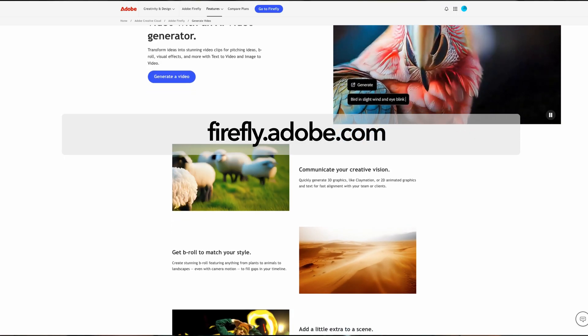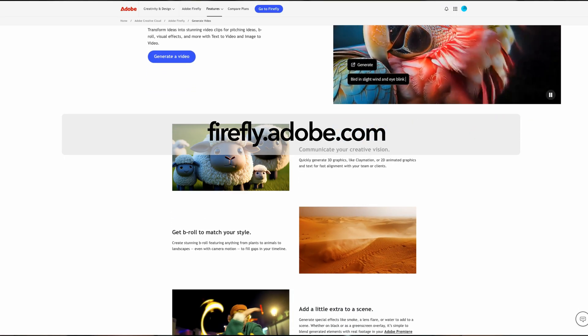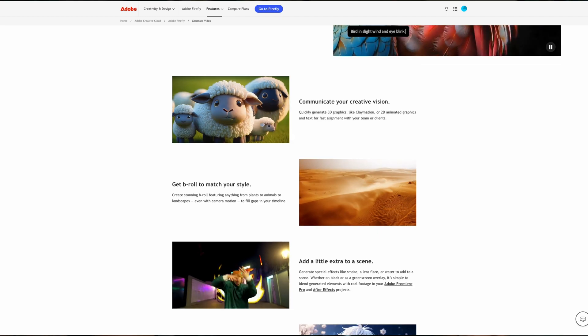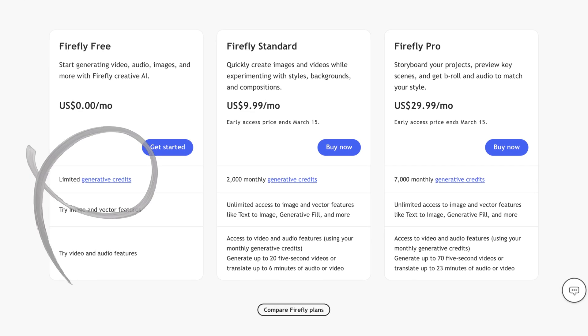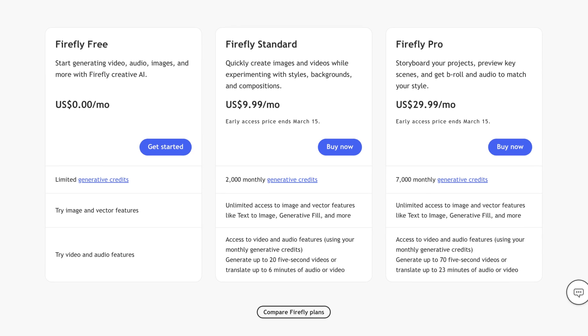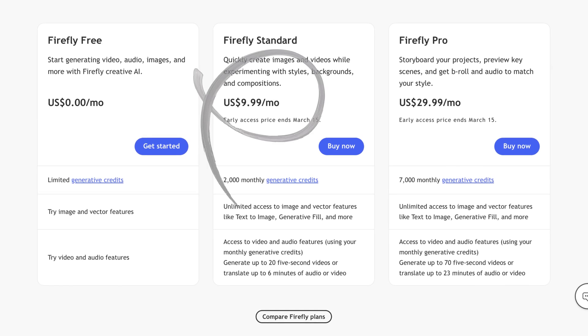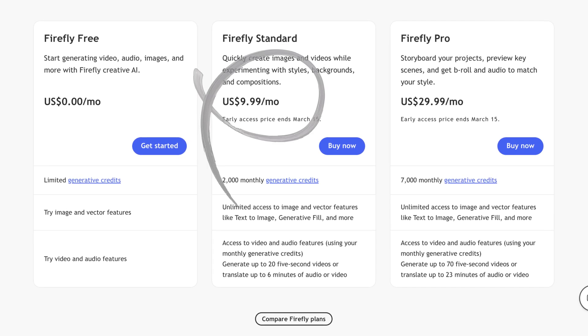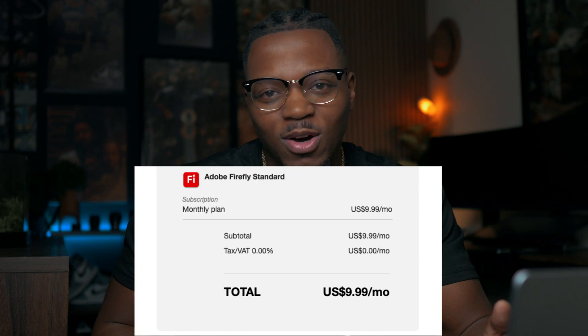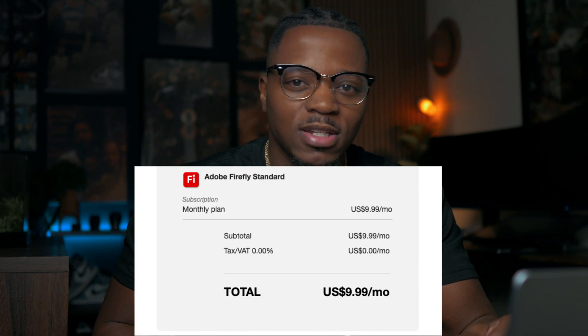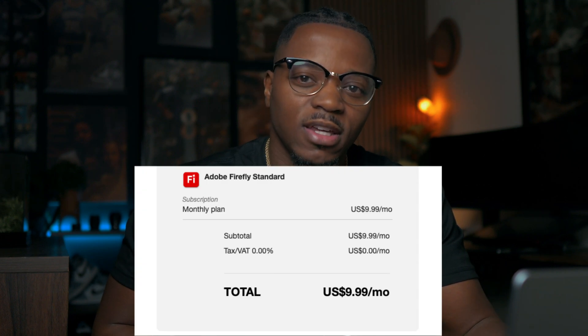To use these new features, all you're going to do is go to firefly.adobe.com and you're going to be able to generate for free right from there. You're only going to get two free generations, which is about 25 credits. After that, you're going to have to pay for a plan which starts at $9.99 a month. I went ahead and did that so that you can see what you can actually get from this new update from Firefly.